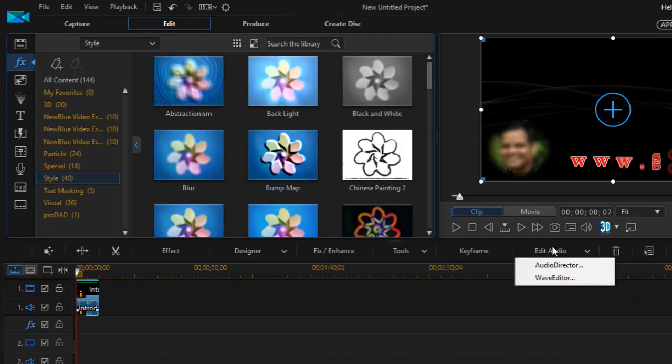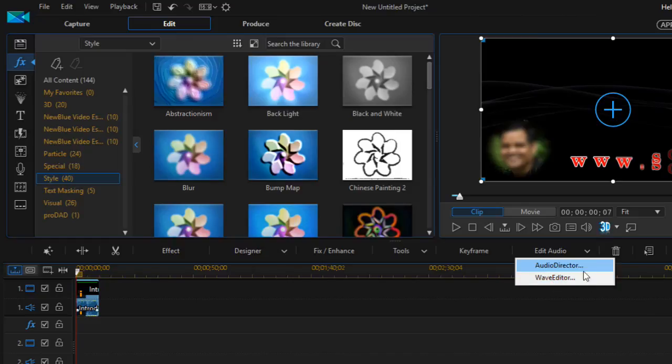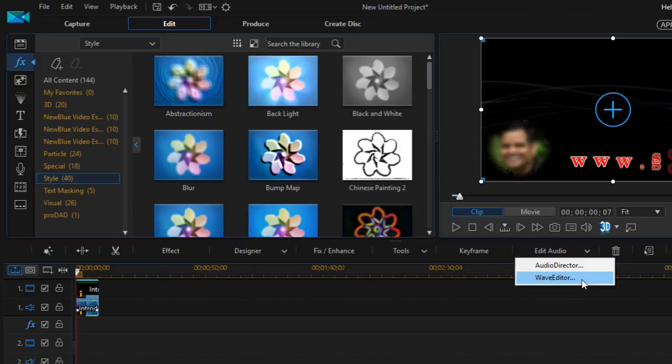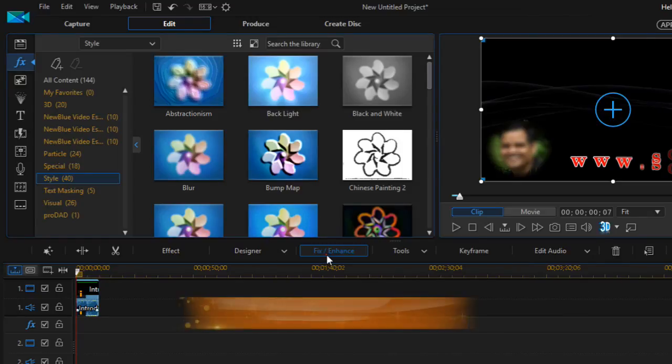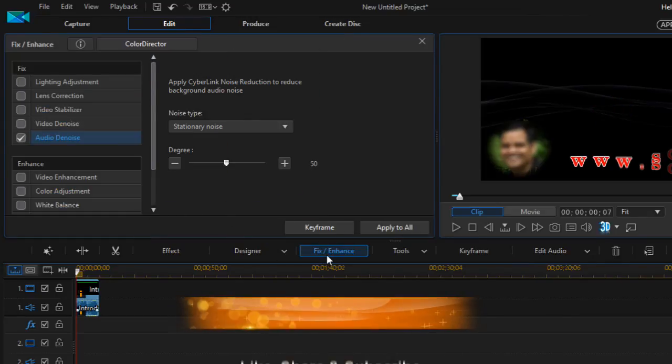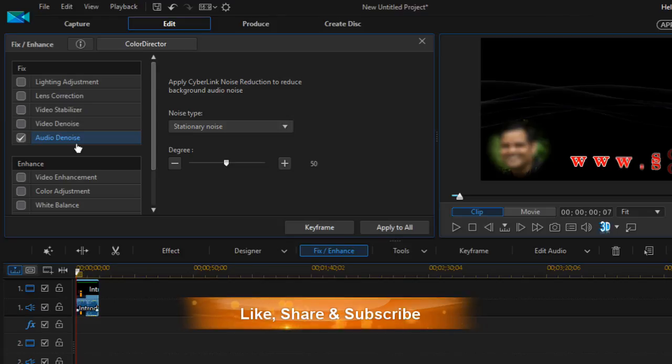Then click on Audio Director or Wave Editor. These are independent tools provided by CyberLink. If you have not installed those, you will not be able to use them. But this Audio Denoise feature is a really handy tool which is very sufficient for removing noise from any video.